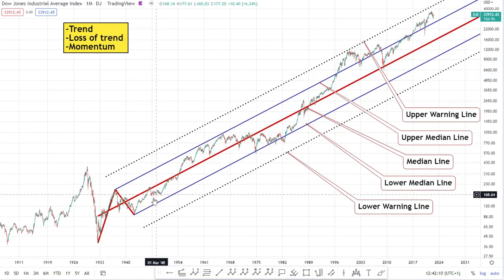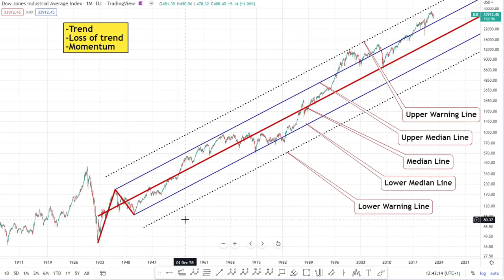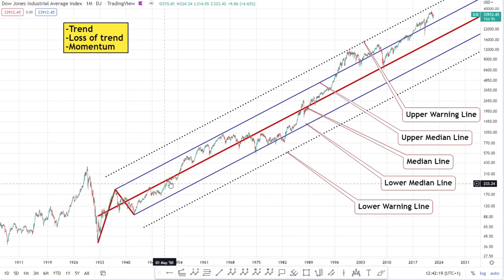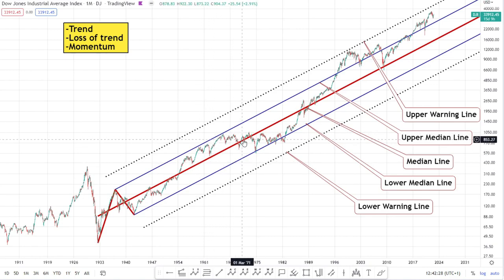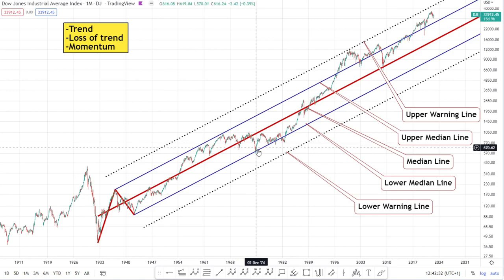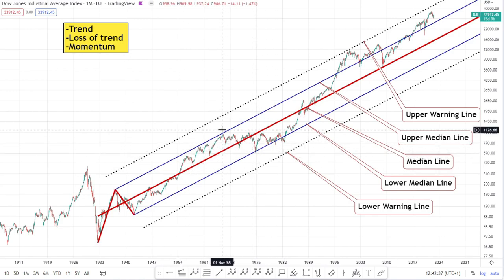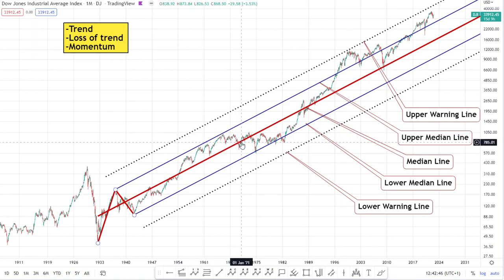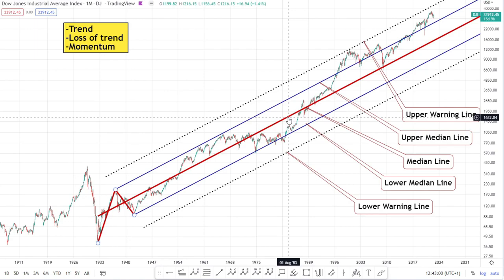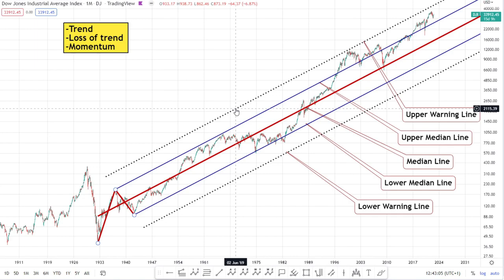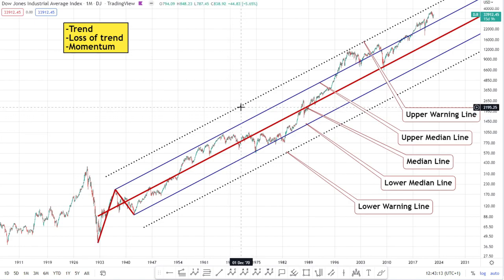So what are these lines telling us? Essentially it's a regression tool. The most important line is the red median line, which runs through the trend. A regression line means that as you deviate away from the median line there's a tendency to return to it, and that tendency increases the further you move away. Coming up to the upper median line, there's a tendency to return to the median line; similarly from the lower median line. Going as far as the lower warning line, the tendency to return to the median line is even greater, and the same applies on the upside at the upper warning line.